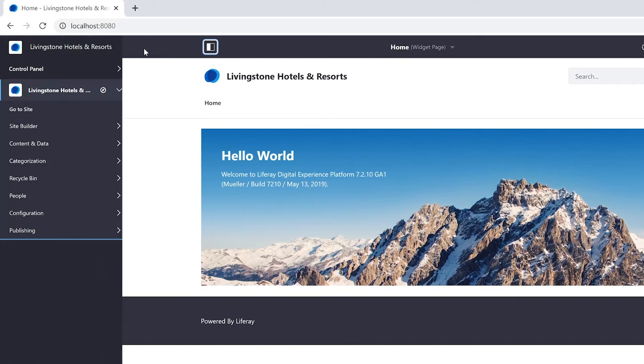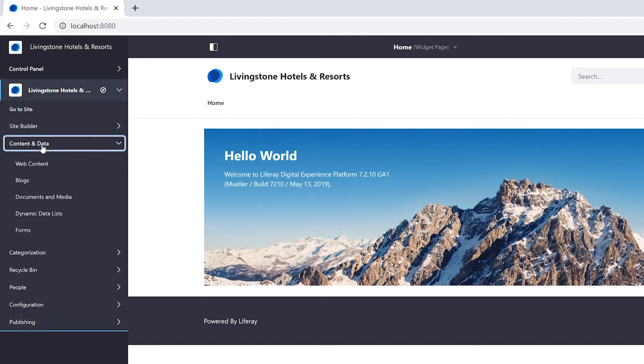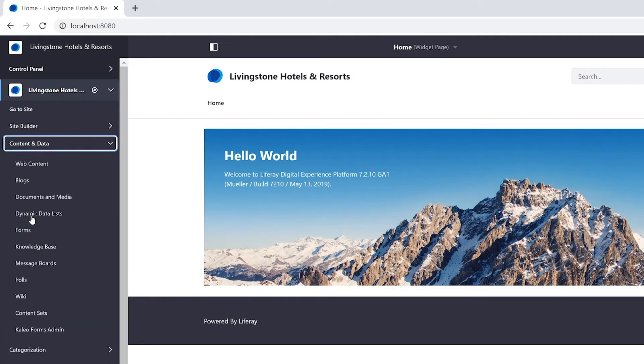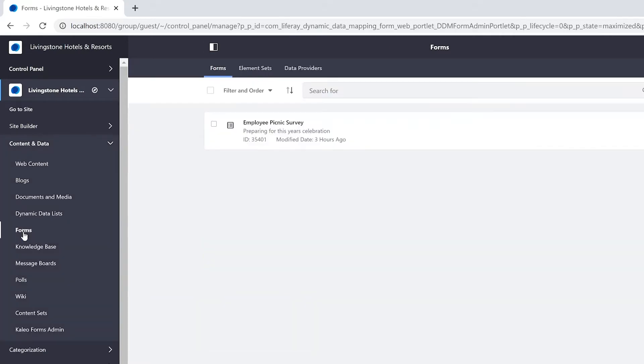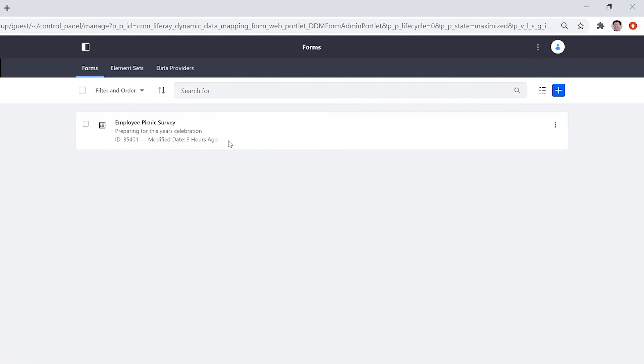So as usual, I'm signed in as my administrator, which means I have access to the menu. And under my site, I'm going to go into content and data, where I'm going to select forms. I already have one form created. I want to go ahead and add another one with this new form option up here in the right.